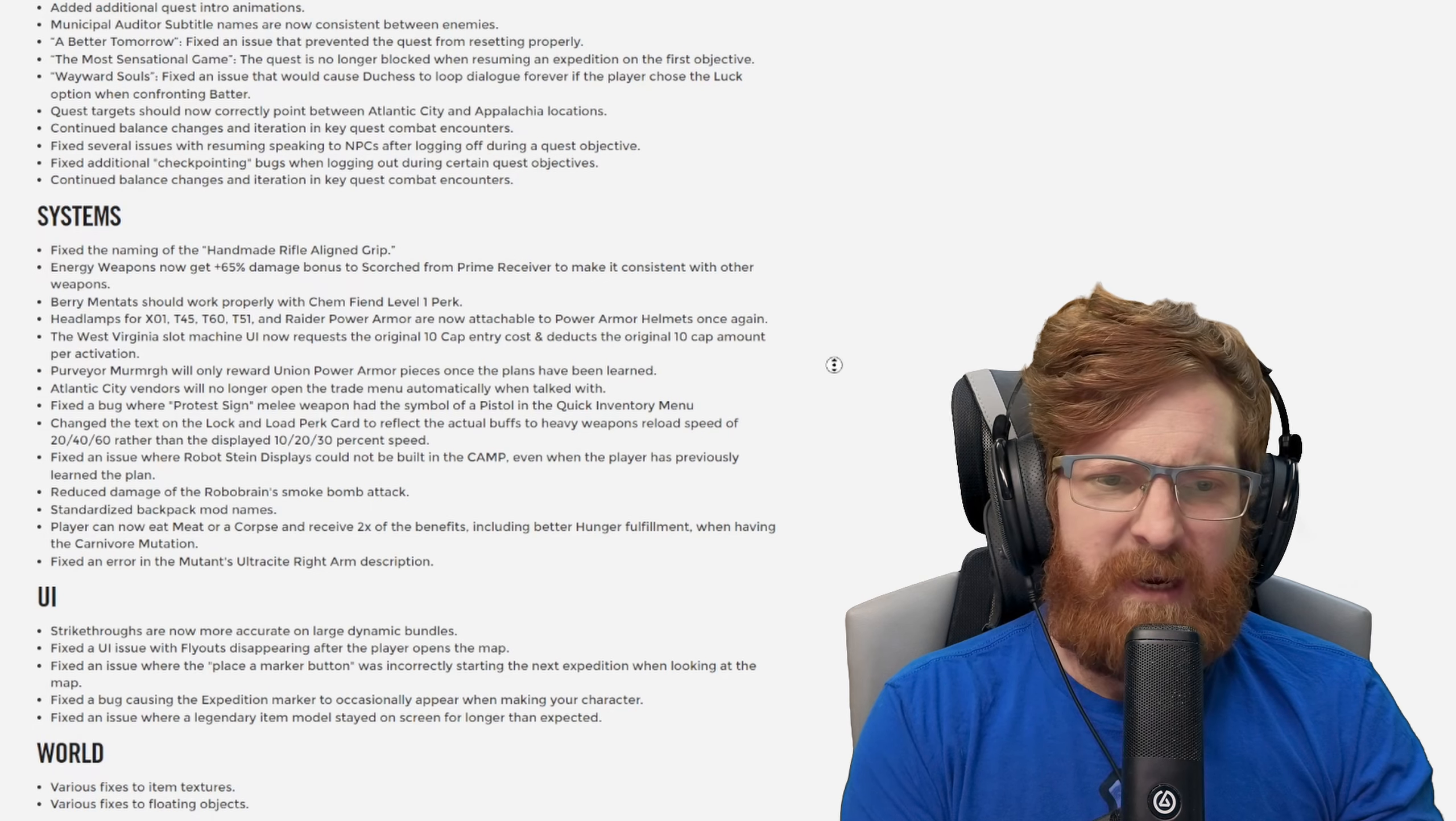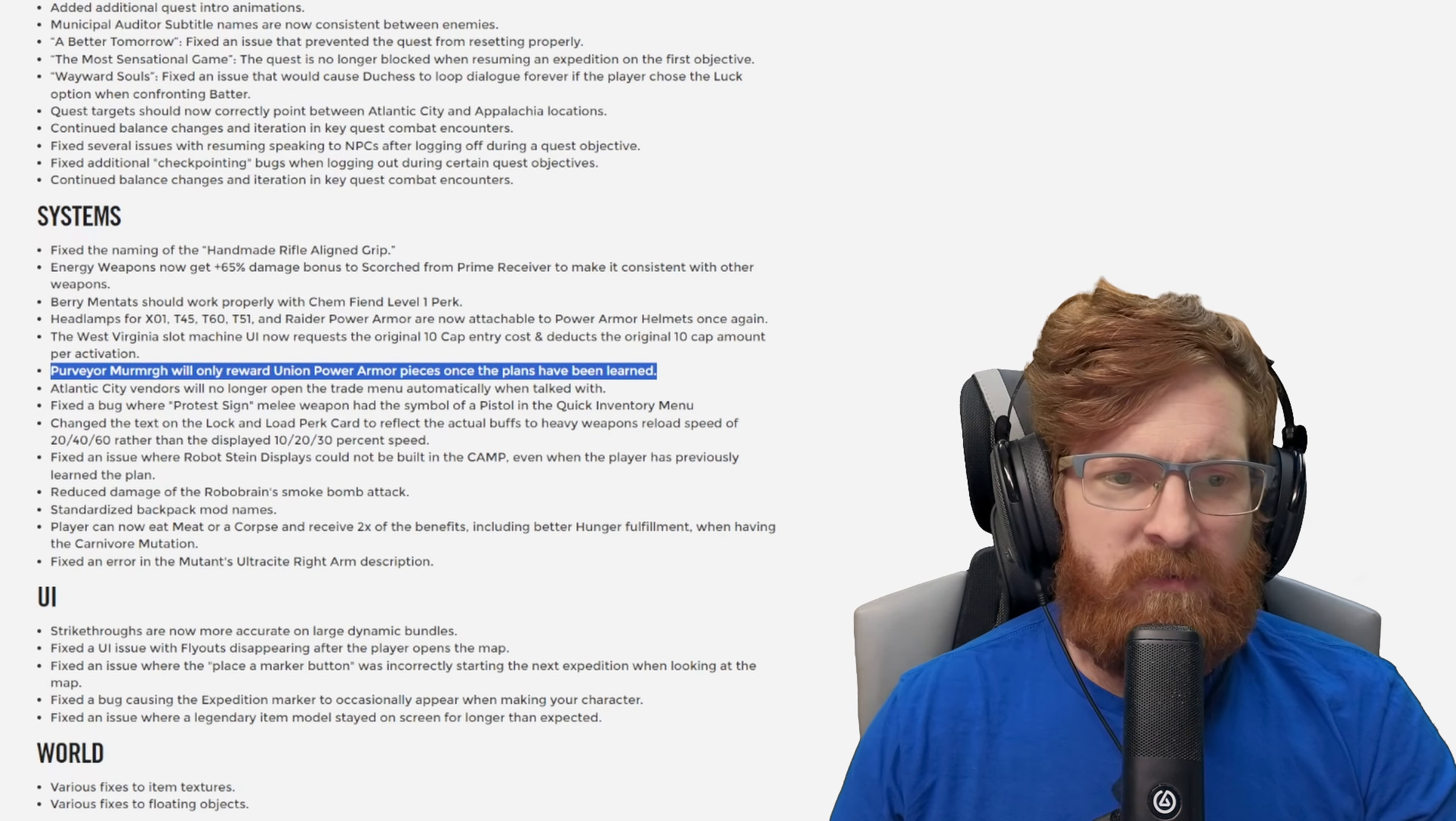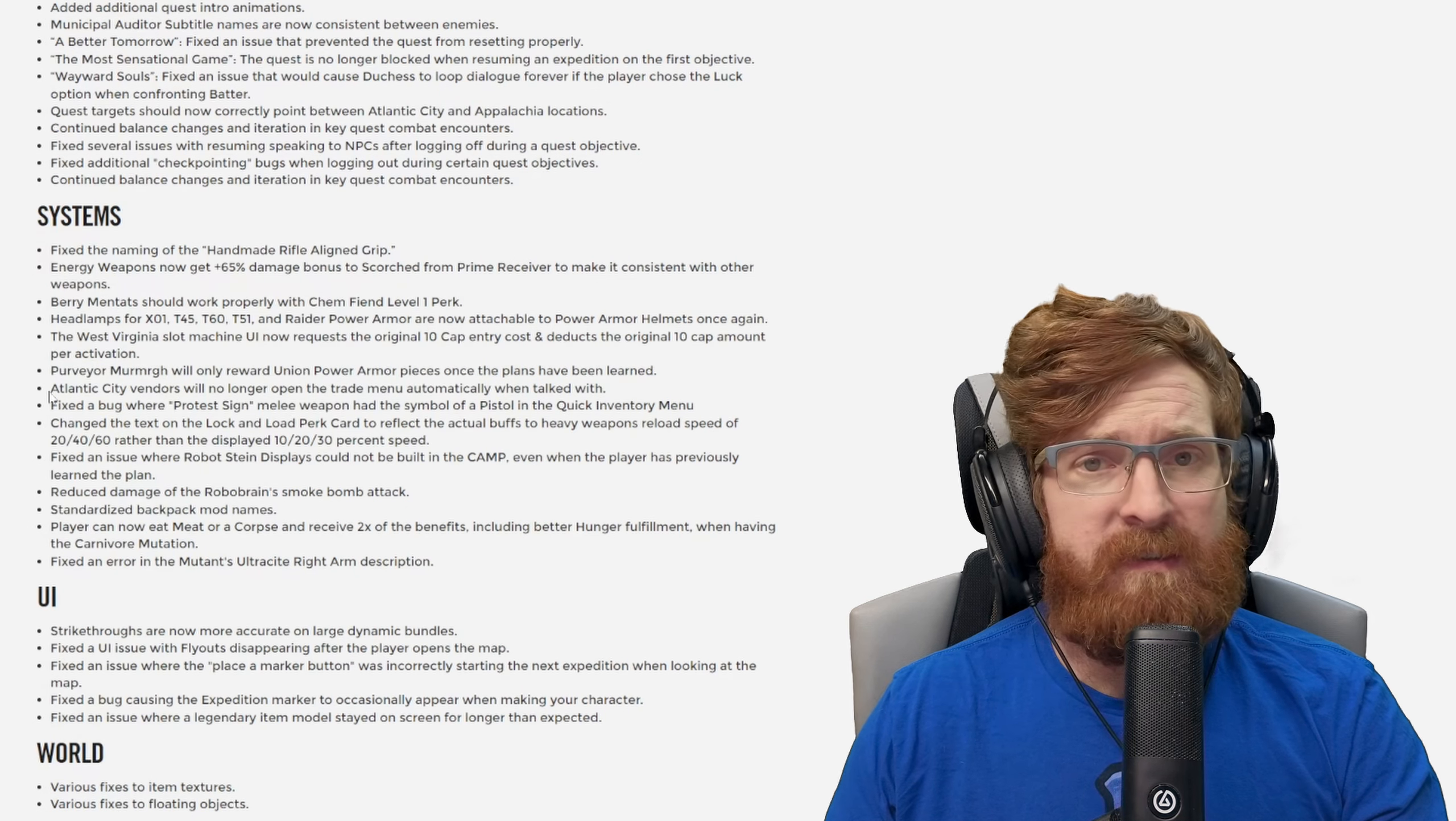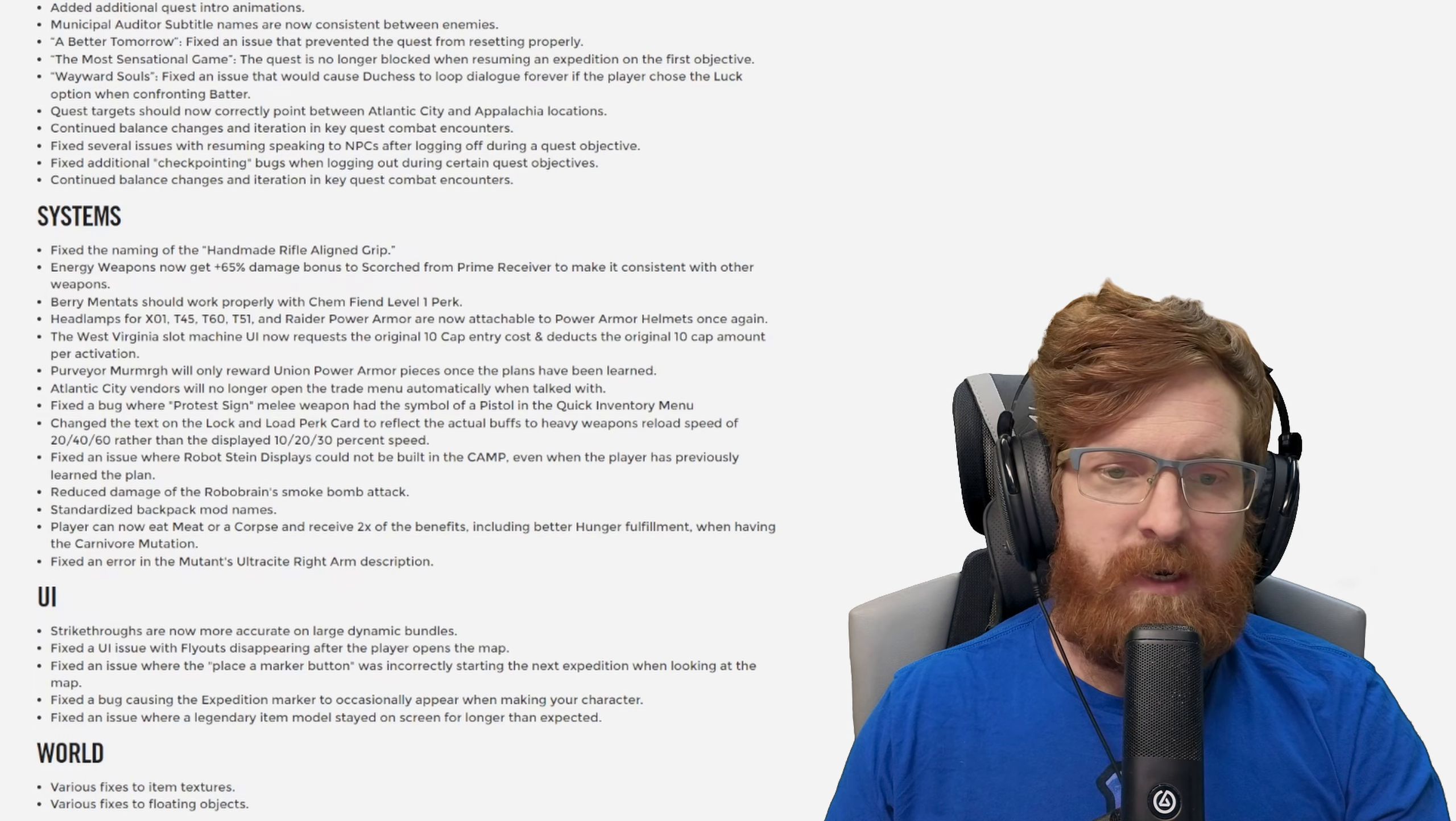I don't really wear that much power armor so I did not know that was a thing. The West Virginia slot machine UI now requests the original 10 cap entry cost and deducts the original 10 cap amount per activation. Purveyor Murmrgh will only reward Union power armor pieces once the plans have been learned. I know my character knows them because my main character did the scoreboard, but I know it's been in the loot pool for a lot of people that did not learn the pieces.